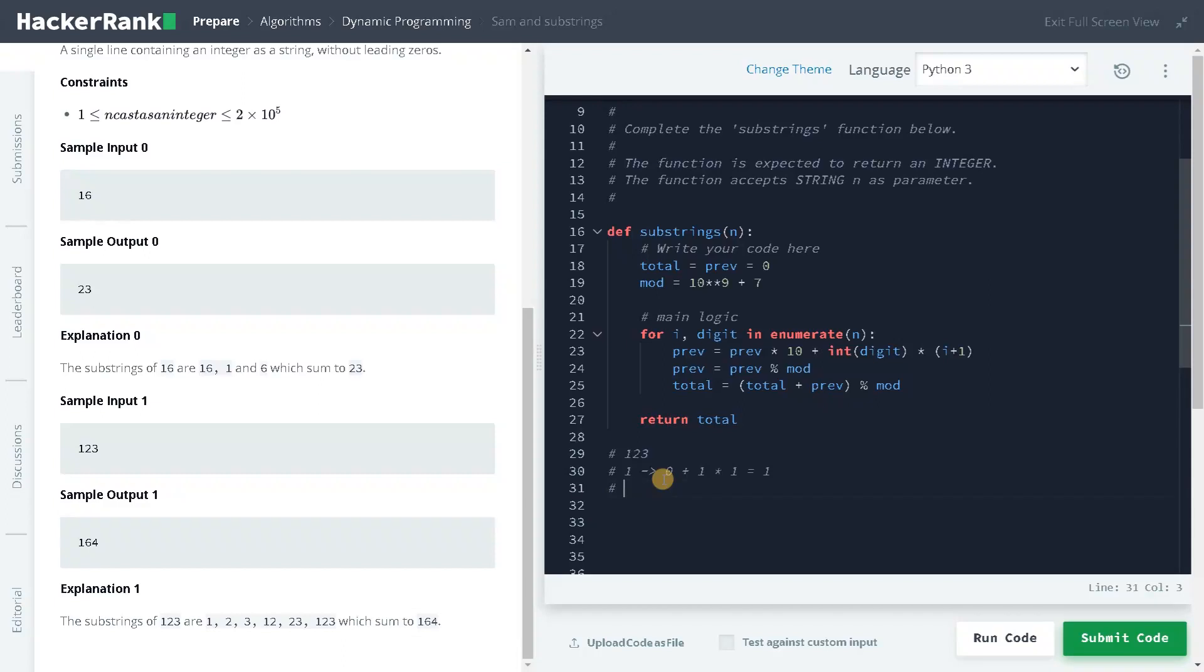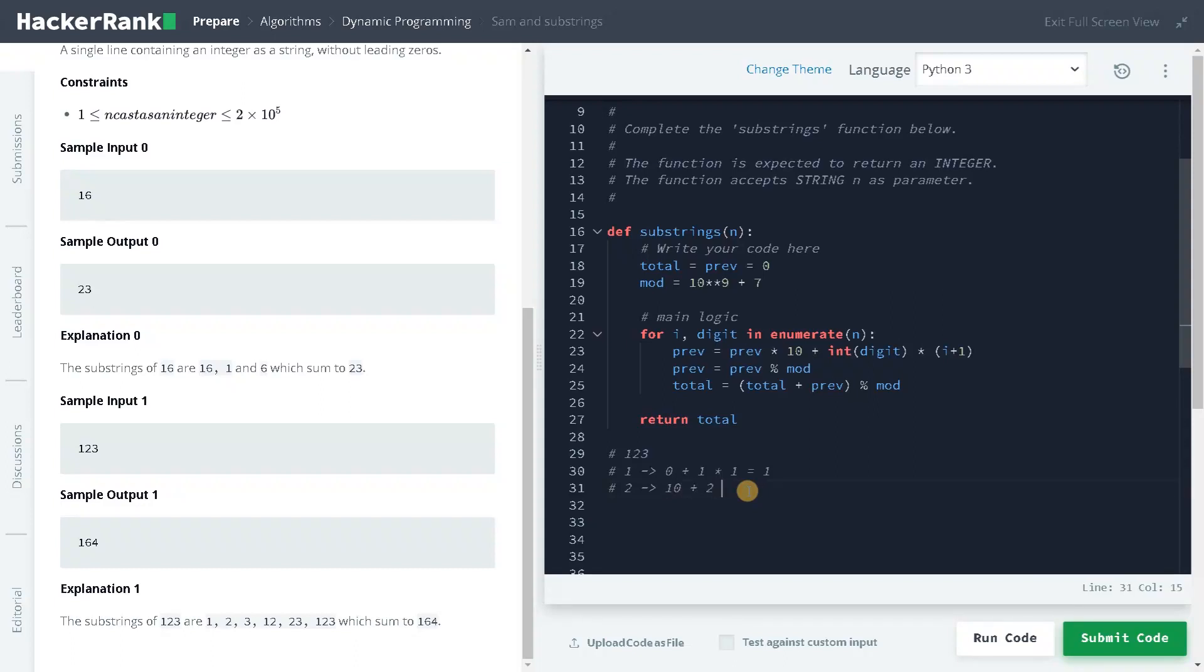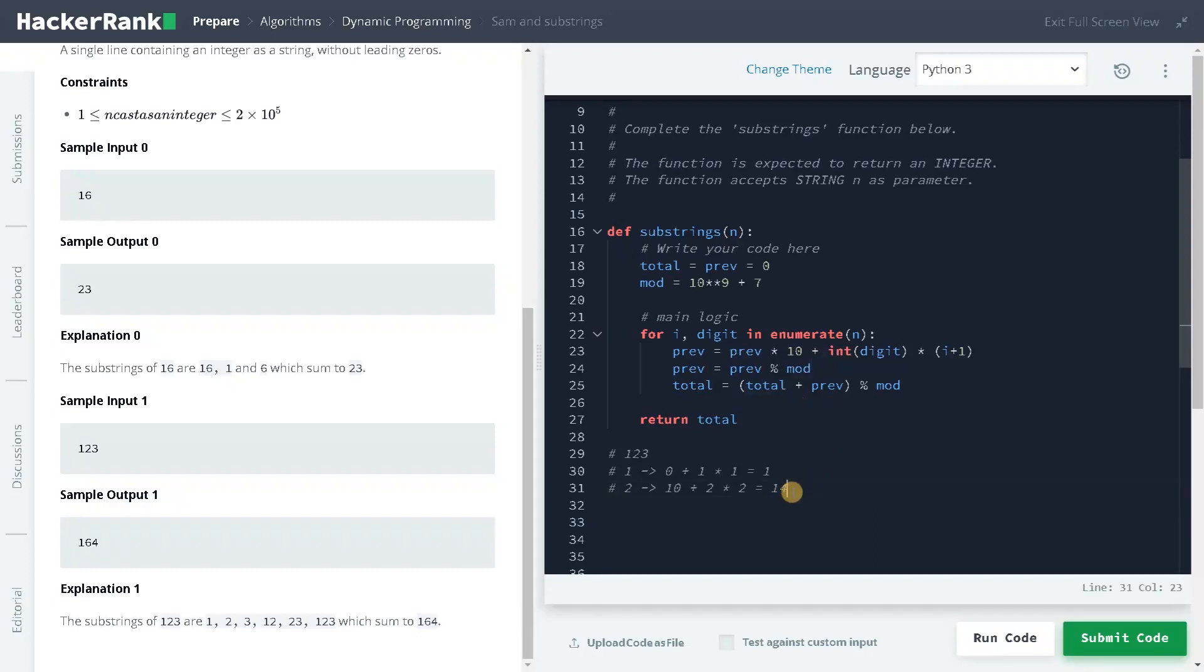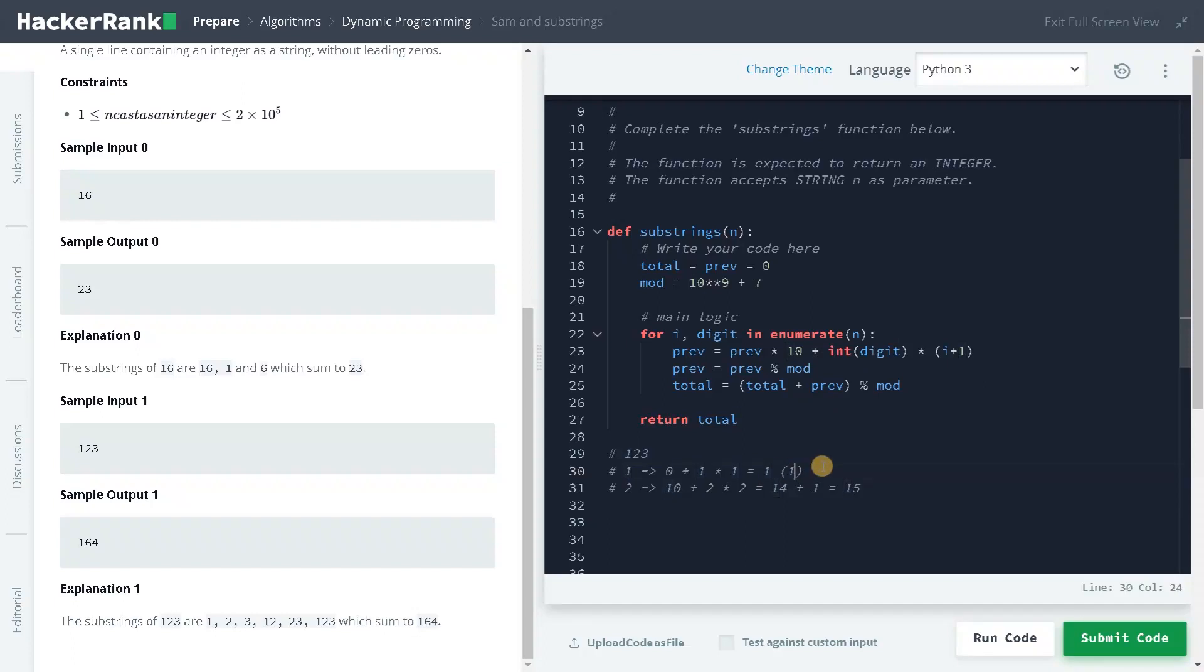We will go to the second iteration. The previous is 1, so if we multiply it by 10, this will become 10 plus the value is 2 and the index also 2, so that will be 4. So the total is 14. And if you add it to the total, it will become 15. So we are just updating the total with previous.